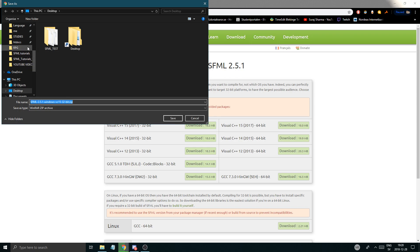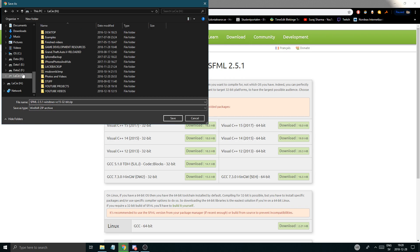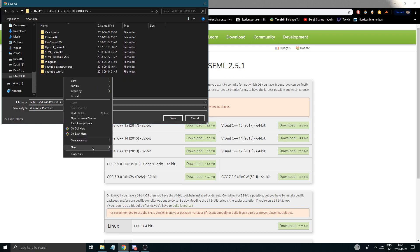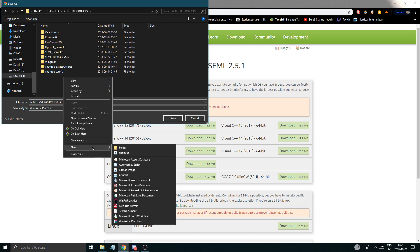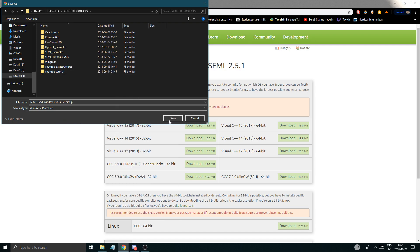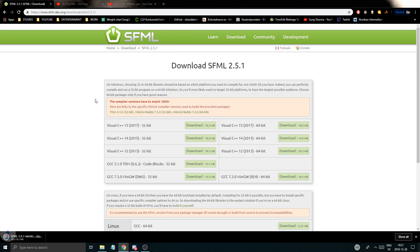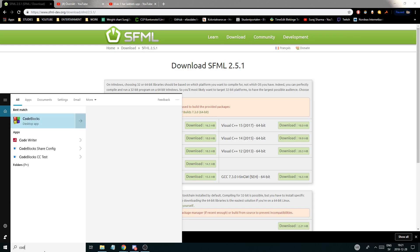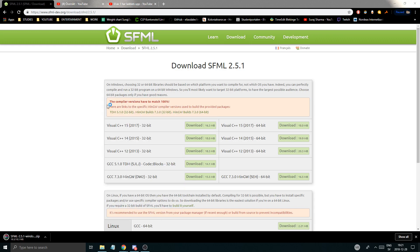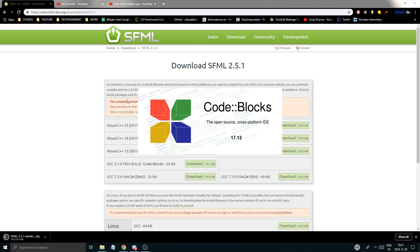First of all, what I'm going to do is put this in my folder. I'm going to put it in my YouTube projects and create a new folder and just put it right in here for now. While it's downloading, I want to open CodeBlocks and tell you what to do, and then we're going to actually create the project for this series in Visual Studio.